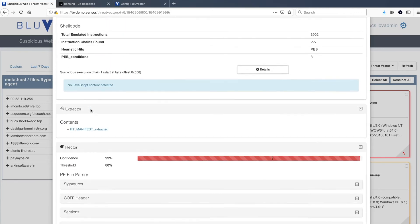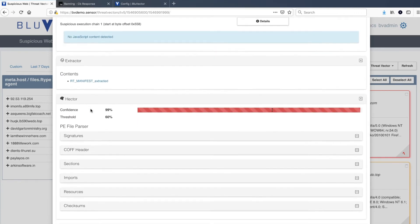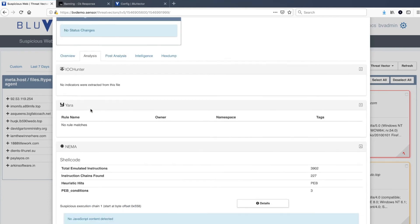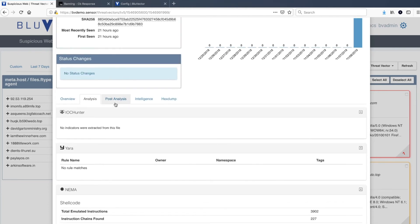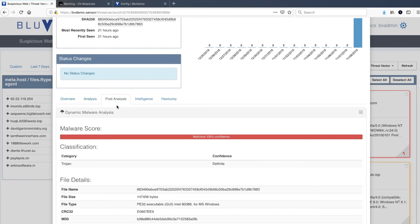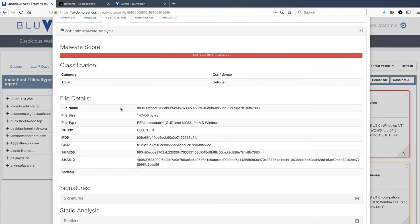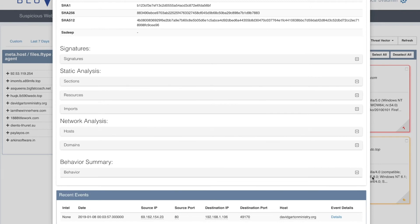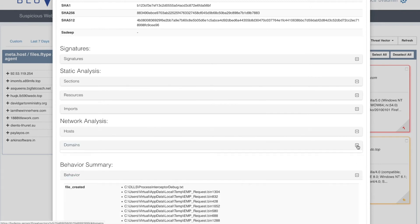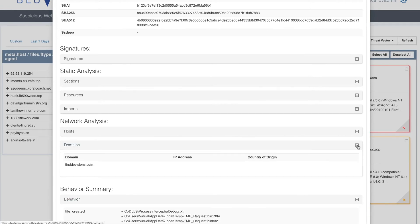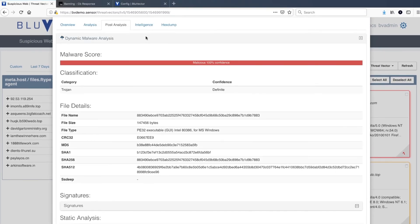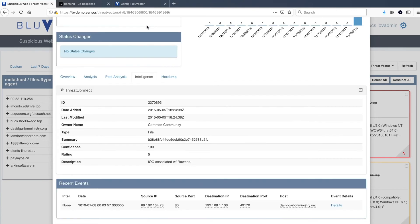Additionally, Blue Vector's machine learning algorithm, Hector, scored this file with 99% confidence that it is malicious. We are also able to view the results of any post-analysis and the details regarding any Intel IOCs against the content.